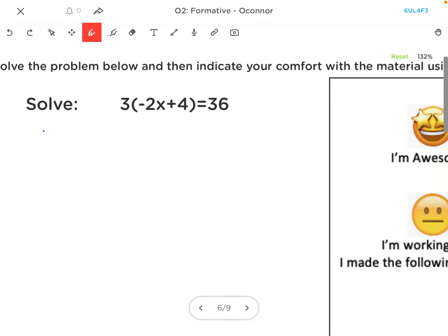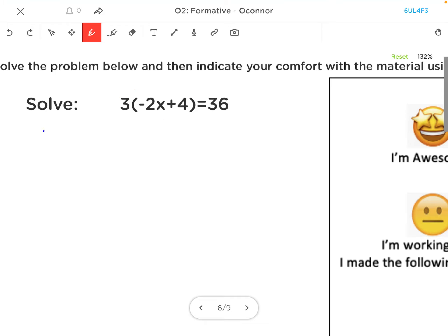A few steps involved here, but whenever I see a number in front of parentheses, I want to distribute. So that's going to give me negative 6x, and 3 times 4 is 12, is equal to 36.